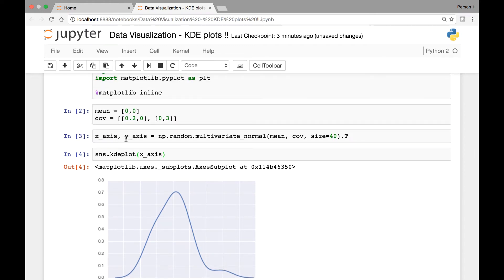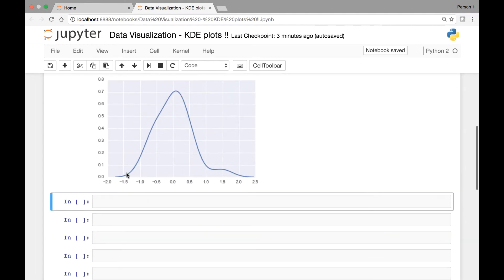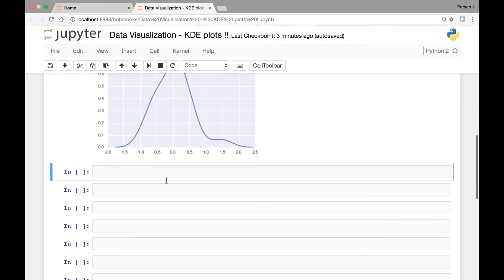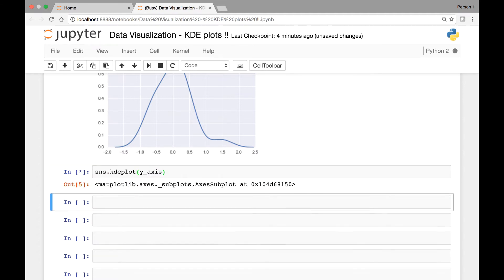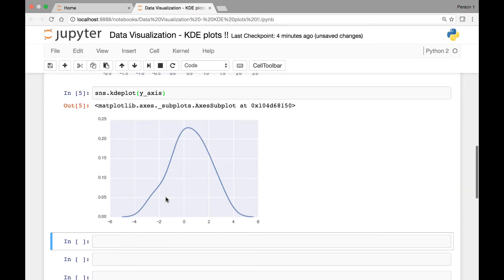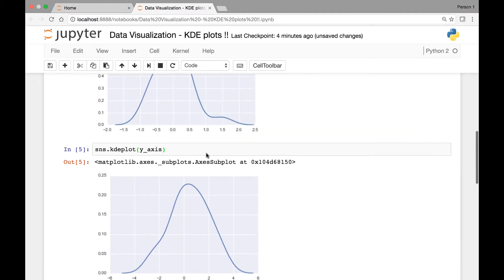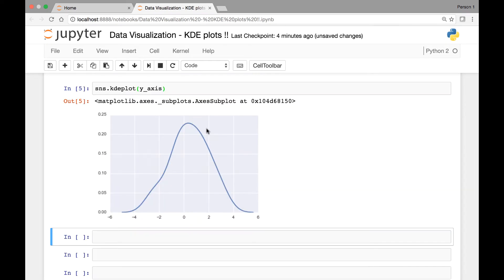We have two variables, we call them x-axis and y-axis. So this is a KDE plot for one of our variables. Similarly, we can call the KDE plot and then pass our second variable y-axis. And that's the KDE plot for our y-axis.